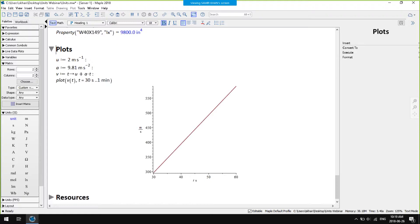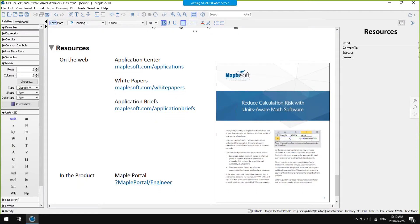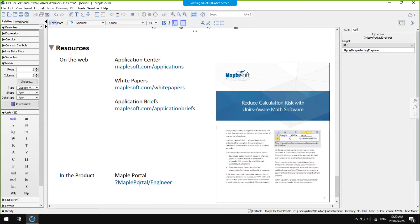We're nearing the end of this webinar now. Hopefully everyone understands the value and scope of Maple's tools for doing calculations with units. There are many more resources on our website including applications, white papers, and tutorials. In particular, I'd recommend a white paper we've authored that describes what you should look for in units-aware math software, available from the white paper section of our website. Within the product we have something called the Maple Portal for Engineers — a curated collection of tips and techniques for engineers — which includes many example applications showing how you can use units in your analyses.